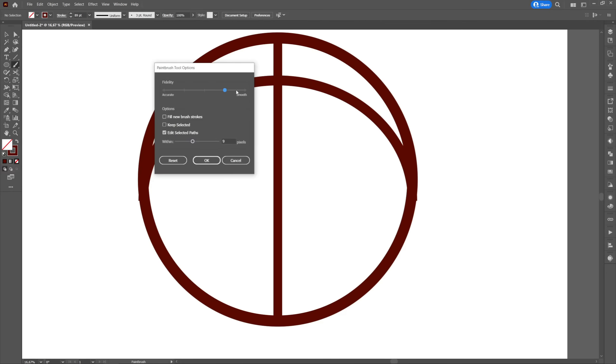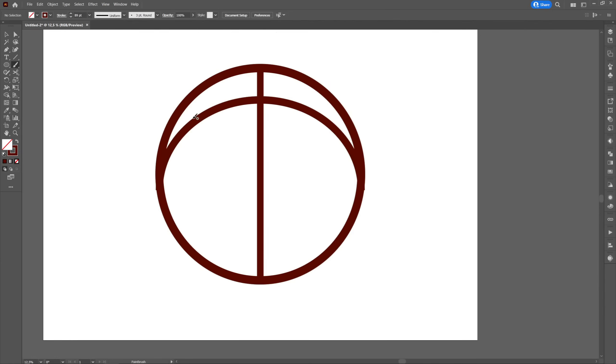We will click on the paintbrush and we will choose fidelity to smooth. Then we will create an S letter so that the middle curve passes through the dividing line. We will make sure that the bottom overlaps as much as possible with the bottom line of the circle.